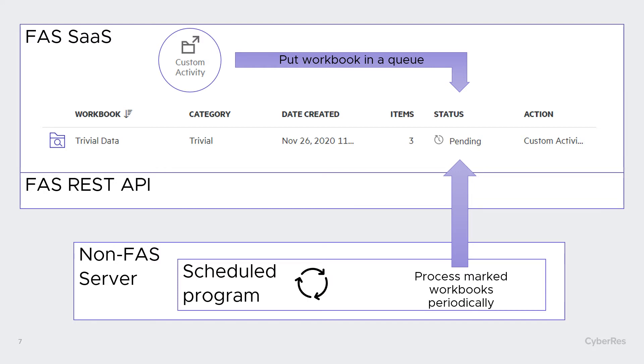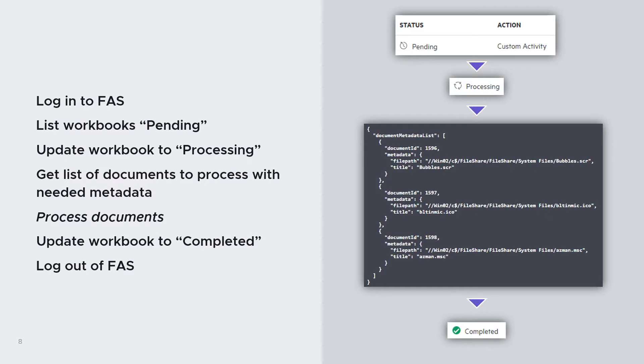And then I will need to have an action, a program, which is probably scheduled every day or every week, that will connect to the FAS environment because this program will be outside of the FAS environment on one of my servers. It will connect to the FAS environment and process this workbook that has been marked.